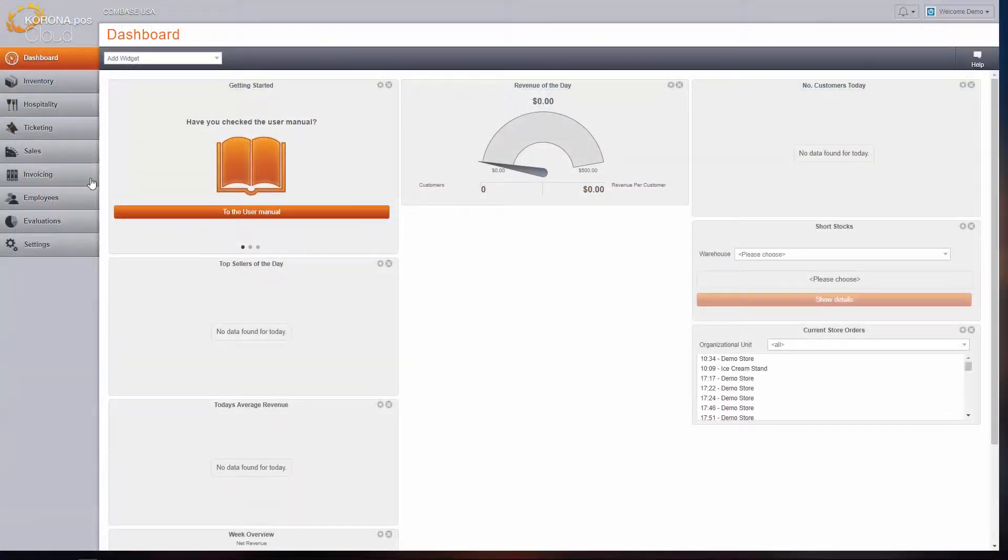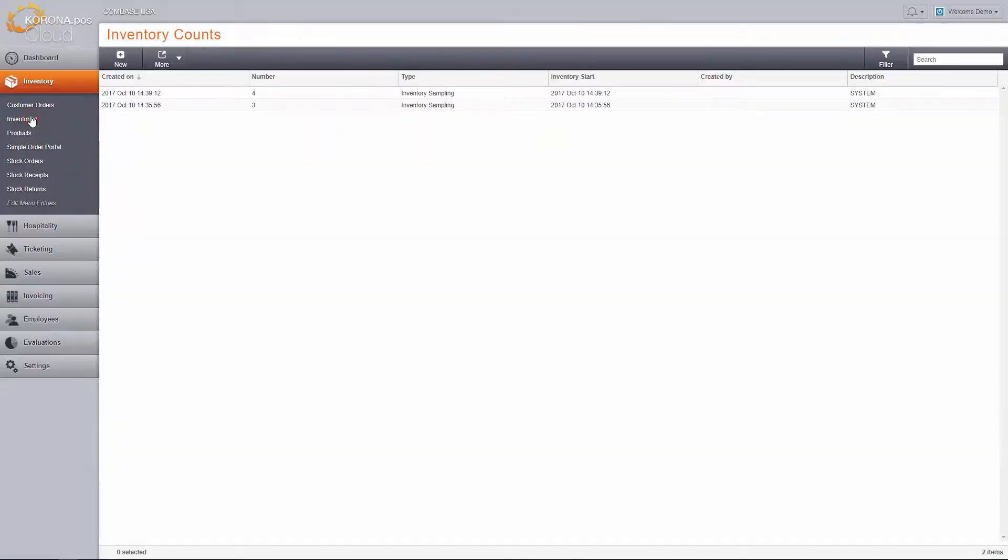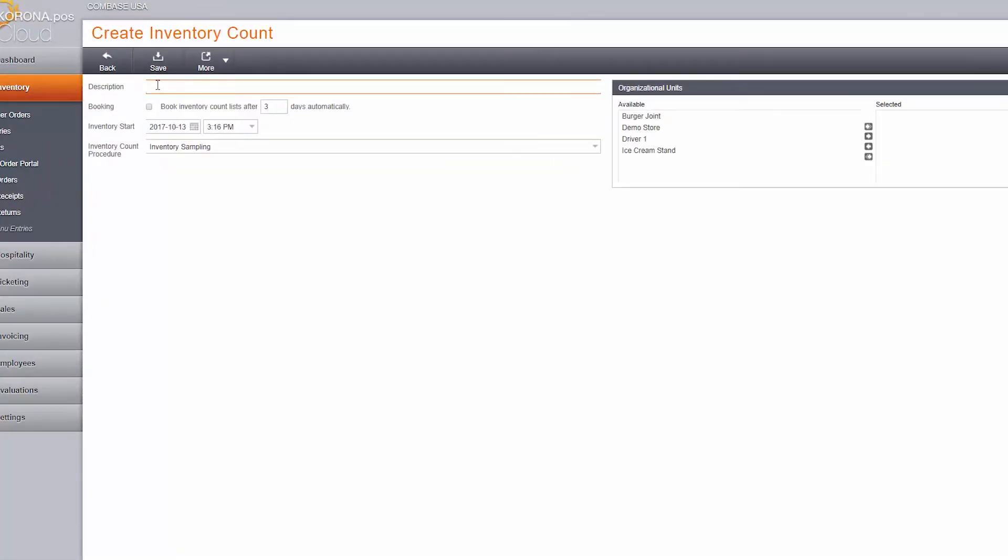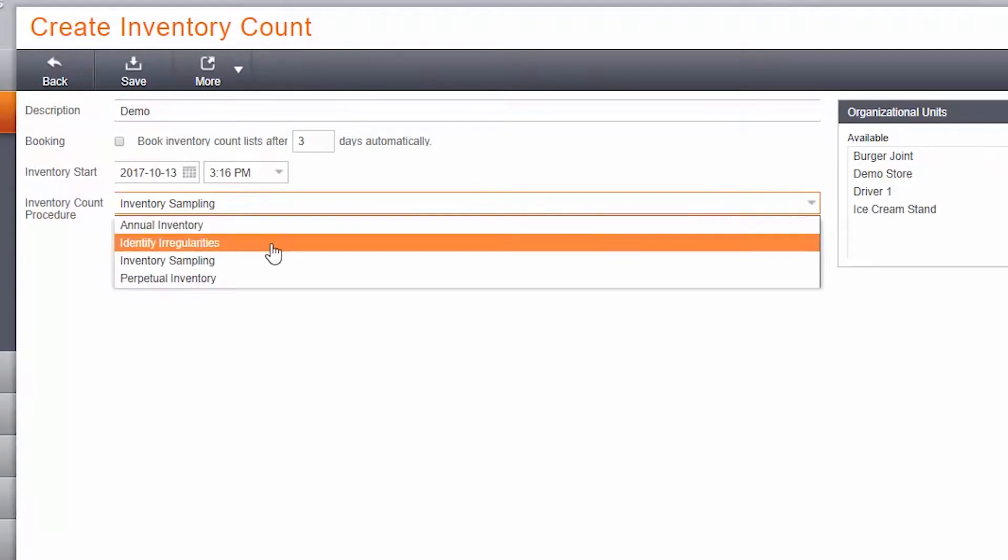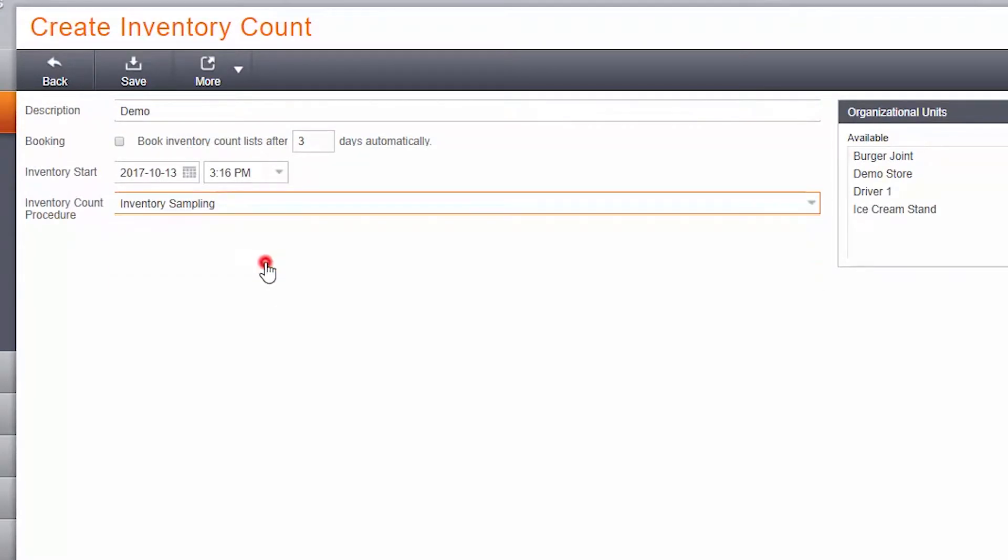Navigate to the inventory tab and click on inventories. Create a new one, name it, and choose the inventory sampling procedure. You can also choose a start date and whether or not you want to automatically book or finalize the inventory count after a set amount of days.